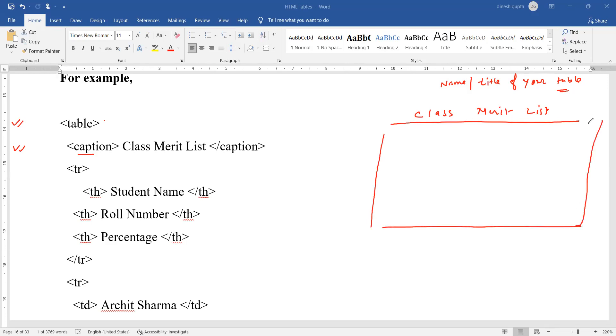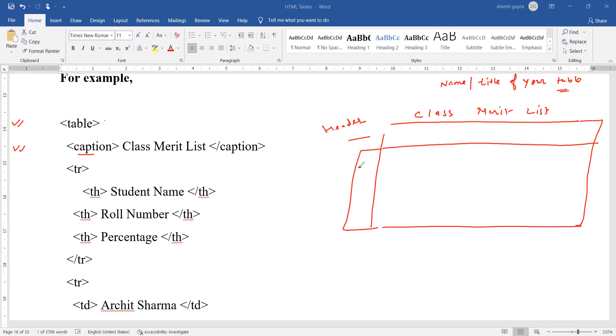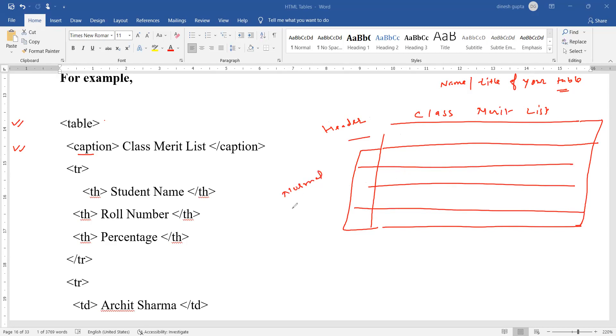So your table will be shown at the top, class merit list. This should be your header row. And all other rows are normal data rows.